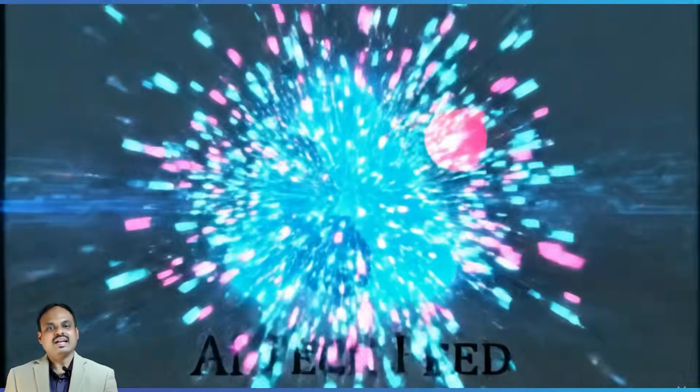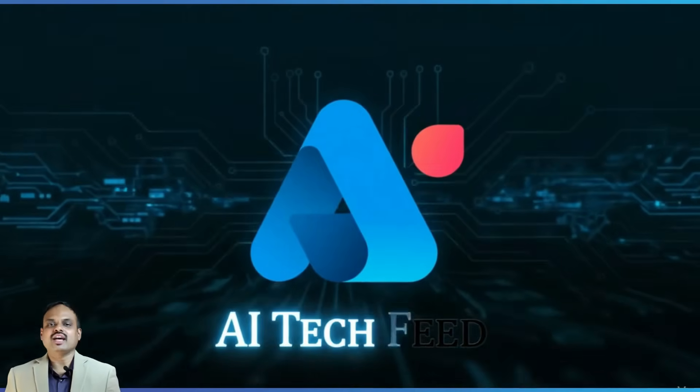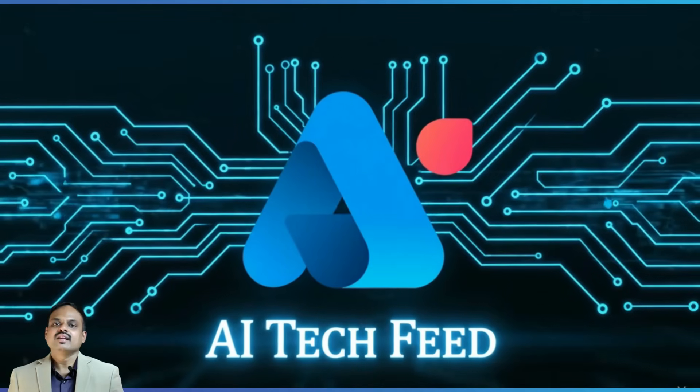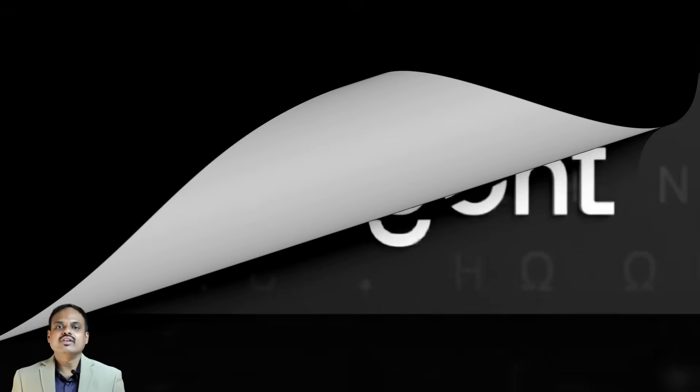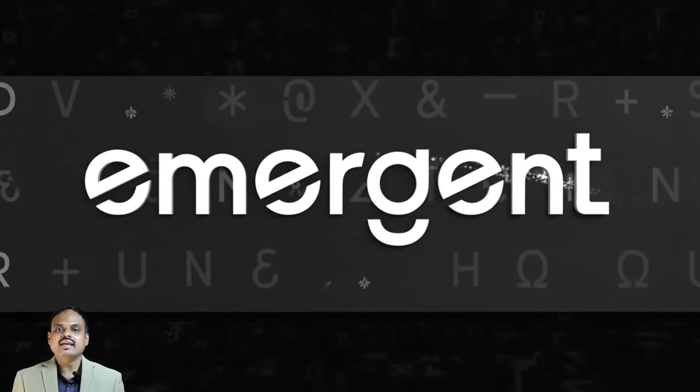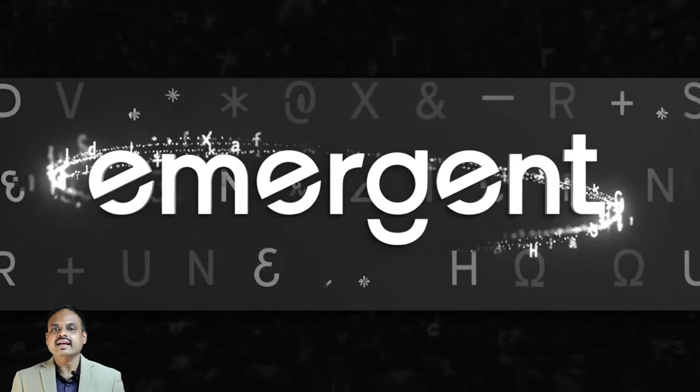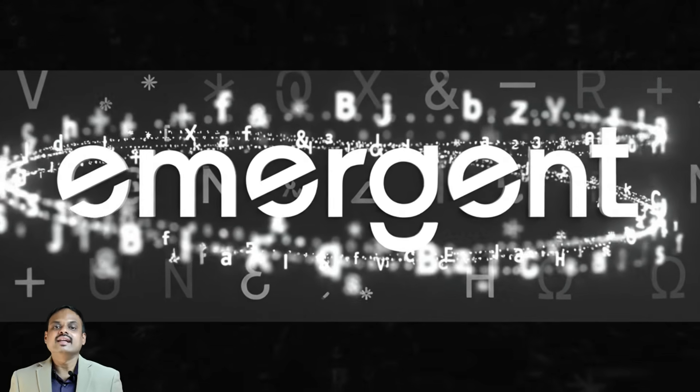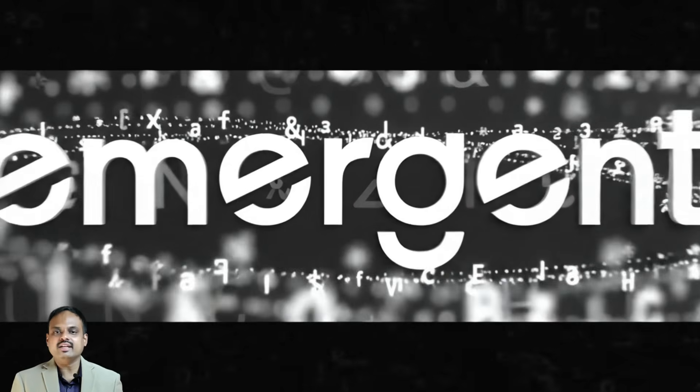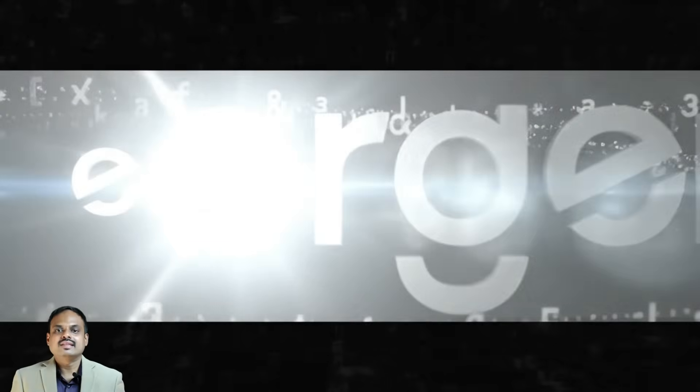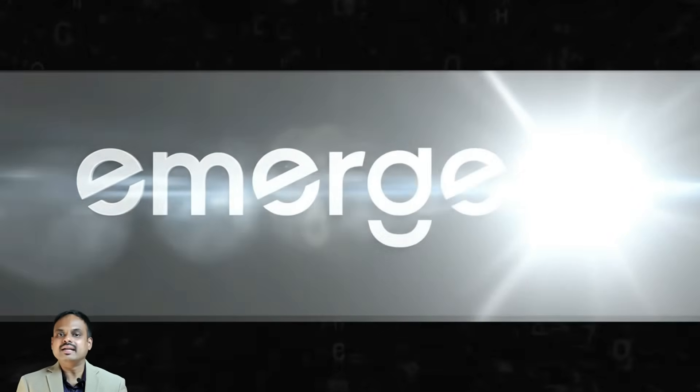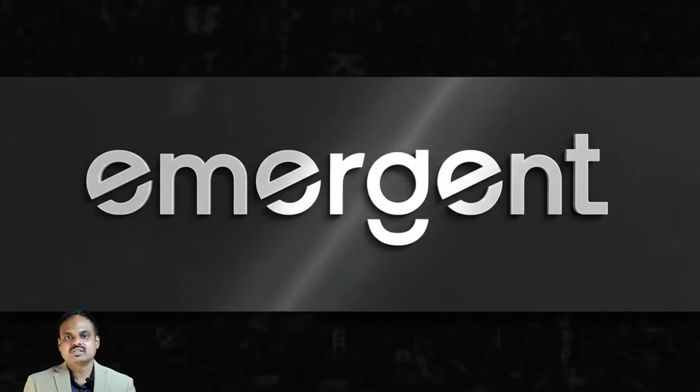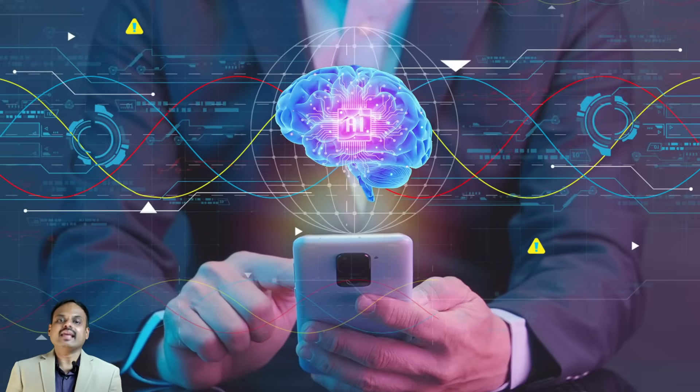Hey everyone and welcome back to our channel AI Tech Theme. Today we are going to deep dive into an AI tool called Emergent, a next-gen AI tool that lets you build apps from scratch by simply chatting with an AI agent.